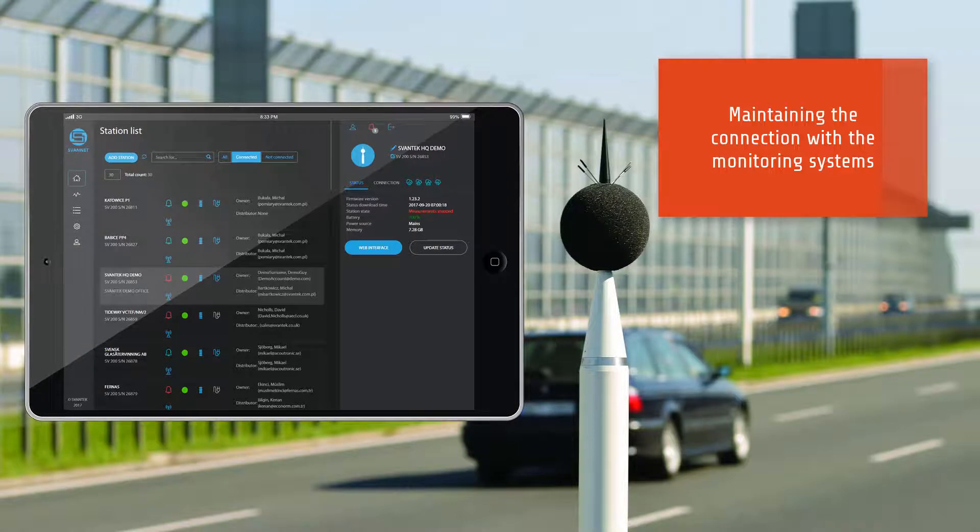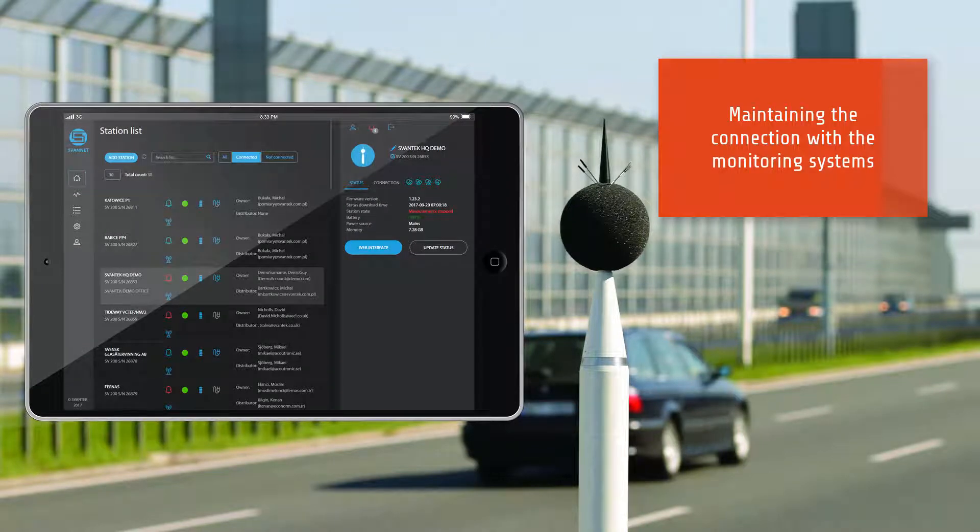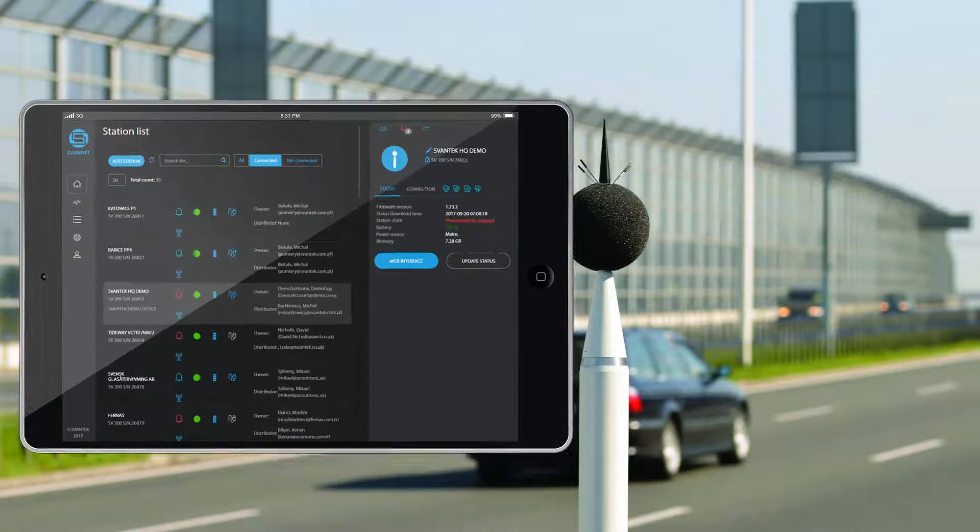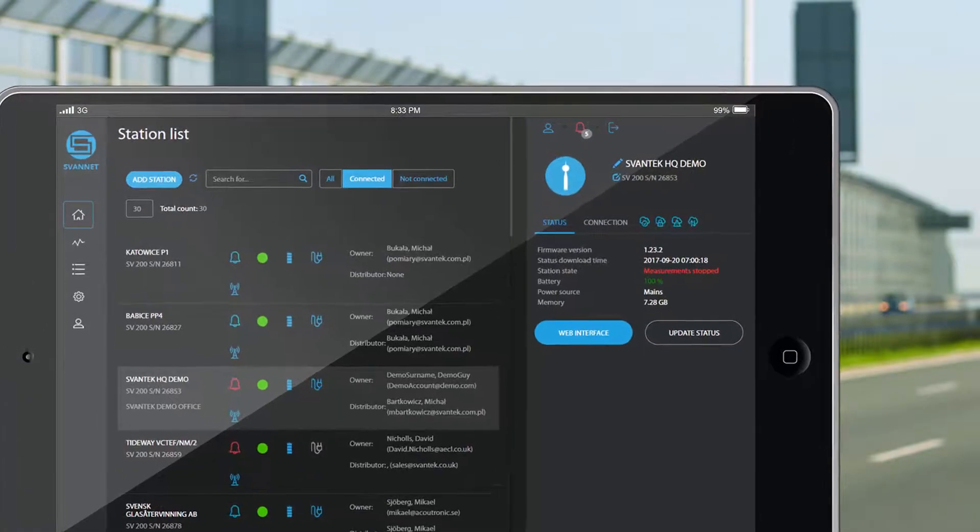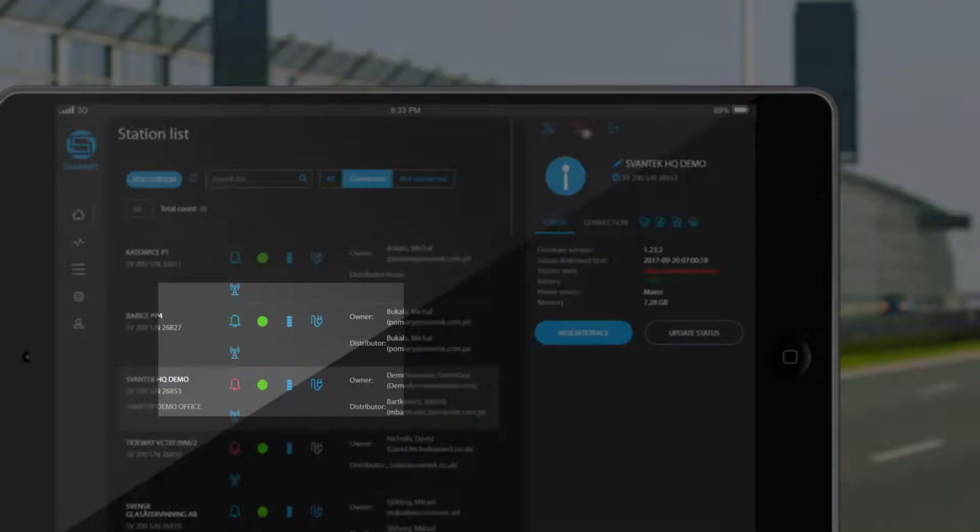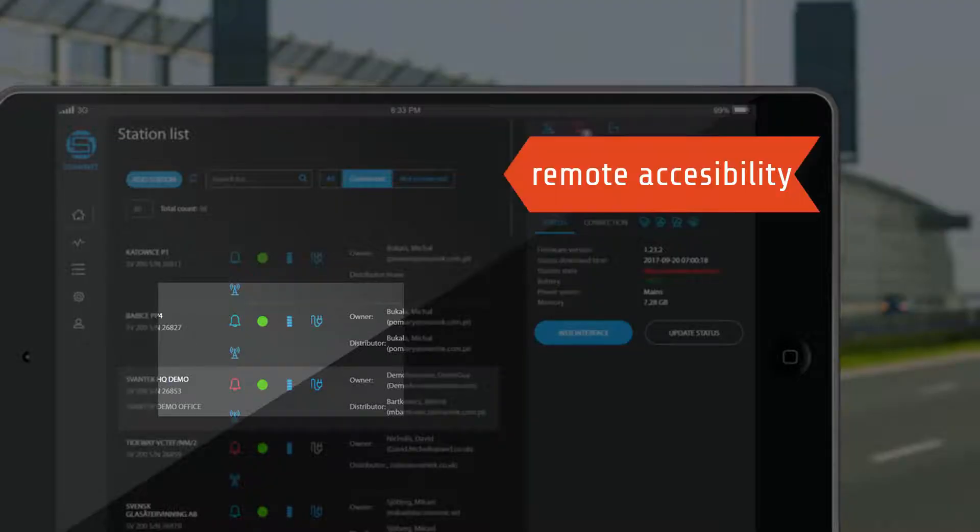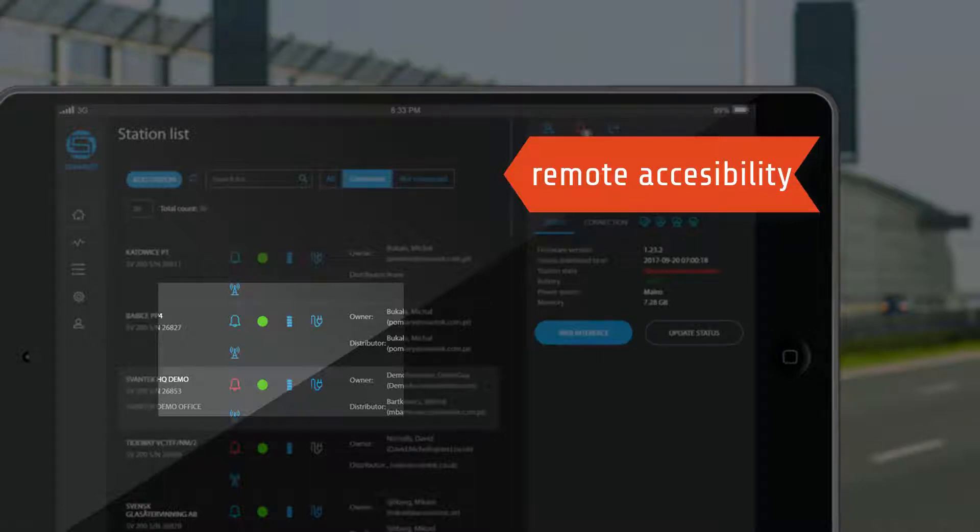It monitors the remote accessibility in terms of 3G connection signal and reconnects to the station whenever the connection is broken.